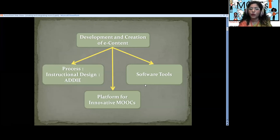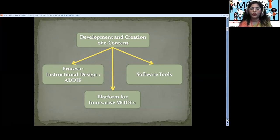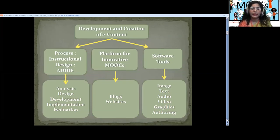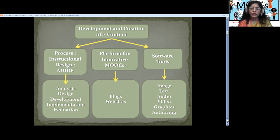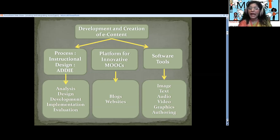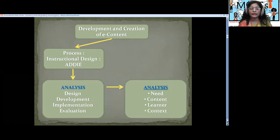We talk about the process, the software tools involved because we need some tools for MOOC development, and then the platforms where we can launch our MOOCs. The instructional design I have used is ADDIE, which is the most popular one — other instructional design models are all variants of ADDIE. The five steps ADDIE stands for are: Analysis, Design, Development, Implementation, and Evaluation. In the software tools section, we see various resources for OER content, from images to authoring tools and various platforms. I want you to pay close attention to this session.